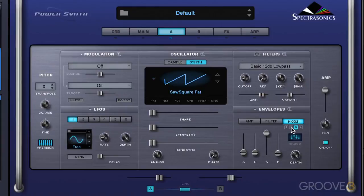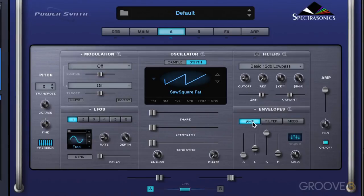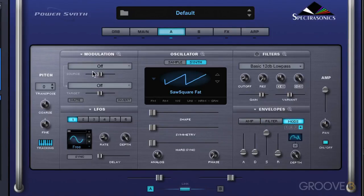We can get to the four dedicated envelopes by clicking on these buttons over here. Put simply, envelopes are the contours that shape the sound coming from the oscillators when in amp mode, coming from the filter in filter mode, and based on whatever it's routed to in the modulation matrix when using the mod envelopes. There are two modes that envelopes work in: ADSR and complex.